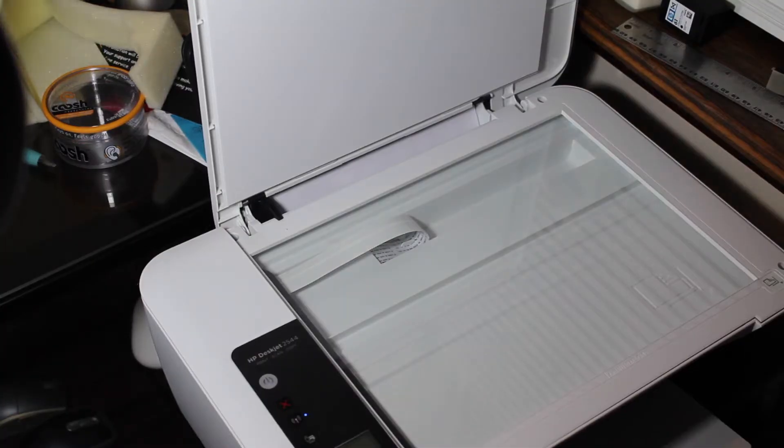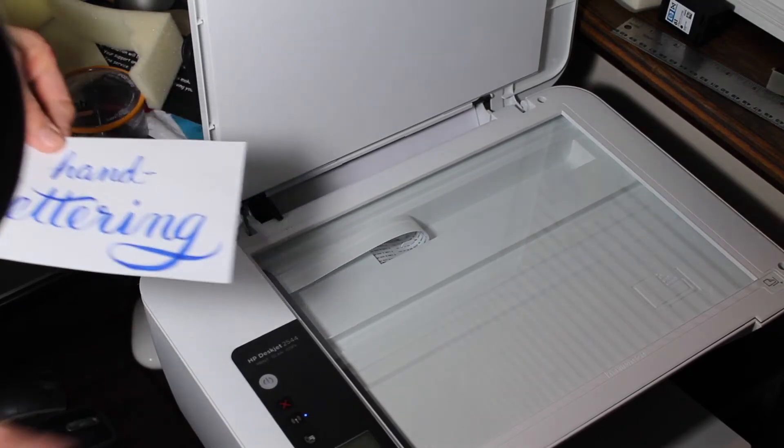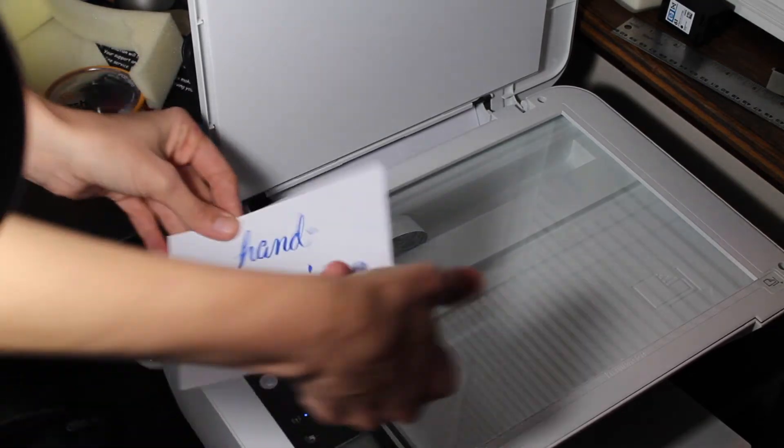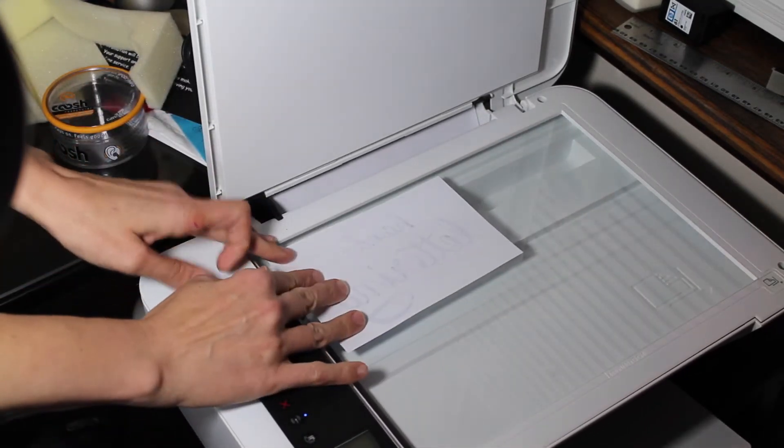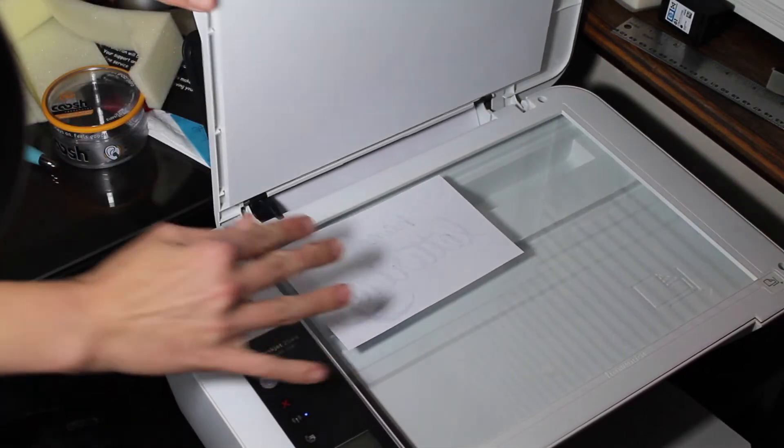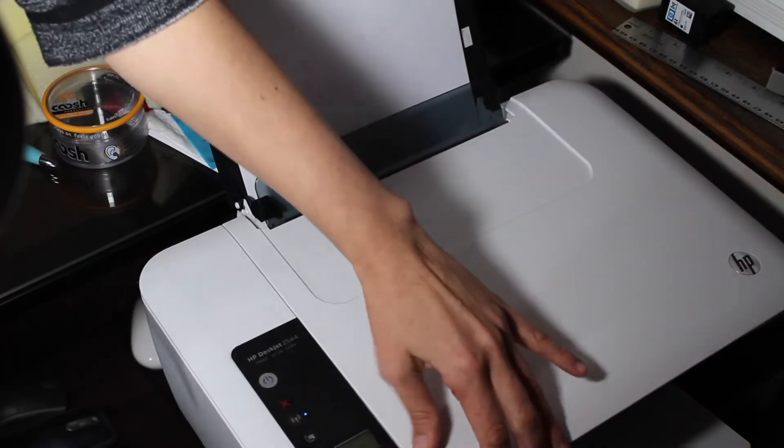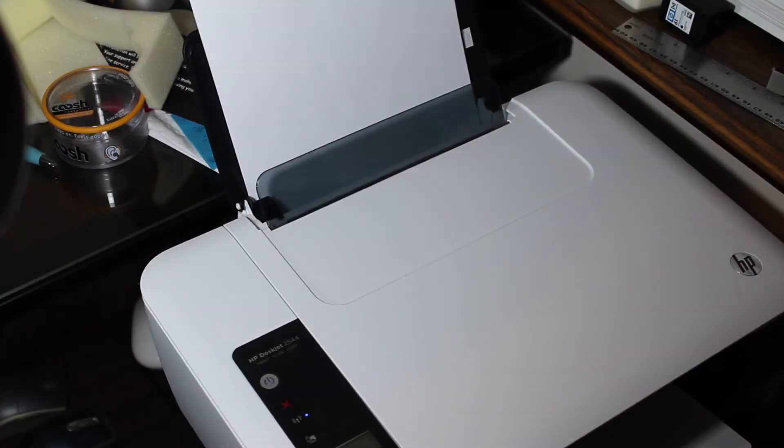Okay, so the first thing I'm going to do is scan this. So we'll just turn it over like this, and then get on the computer.